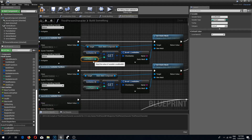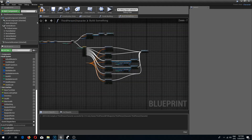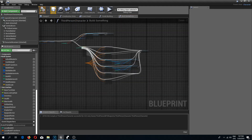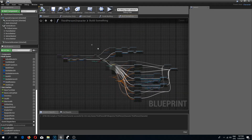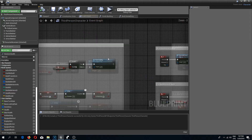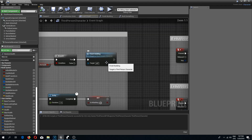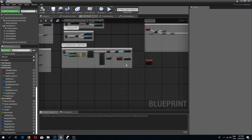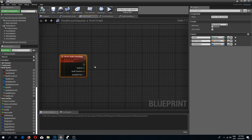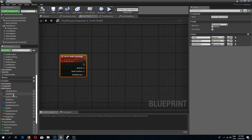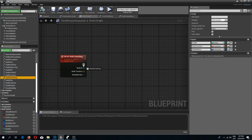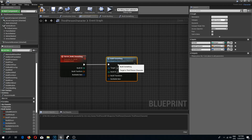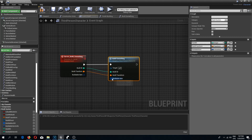Now we can go back to the event graph where we created the custom event. We need to run our build something function and connect build ID, build transform, and buildable item to it.